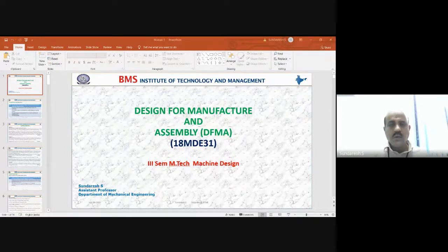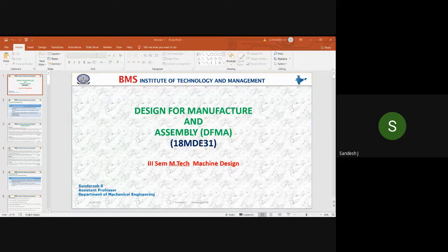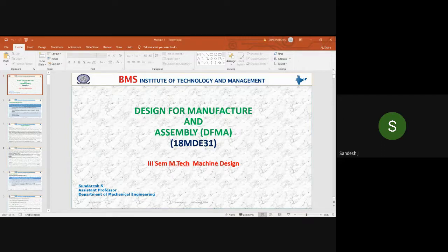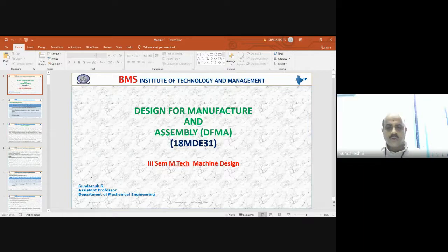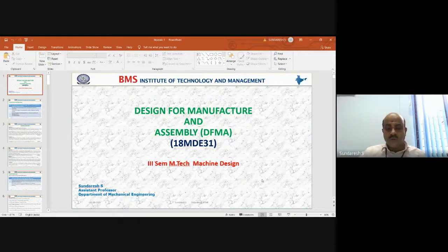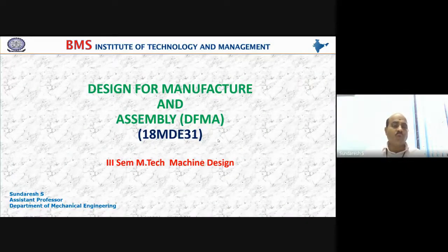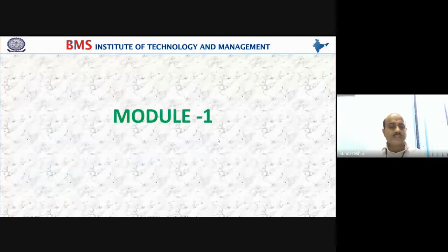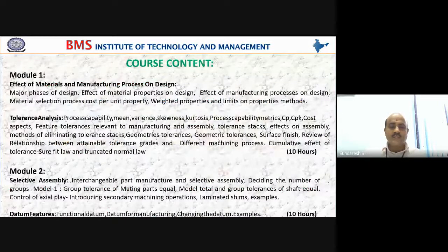Good morning, students. Today we are going to continue from where we left off in the last class. In this class we started with the content of the syllabus under Design for Manufacturing and Assembly. In today's class, module one has two concepts to discuss: the effect of materials and manufacturing processes on design, and tolerance analysis.